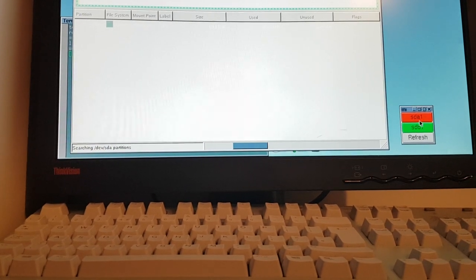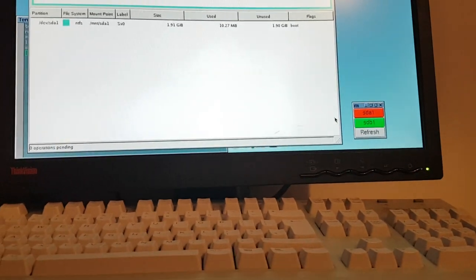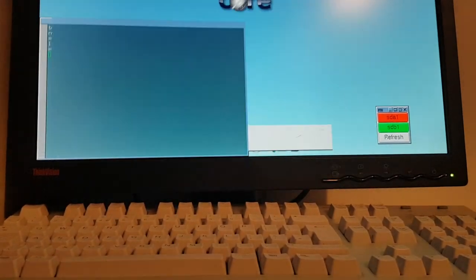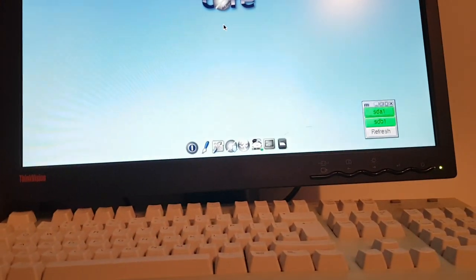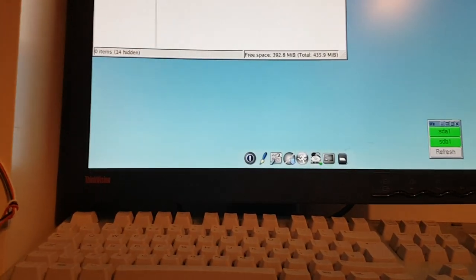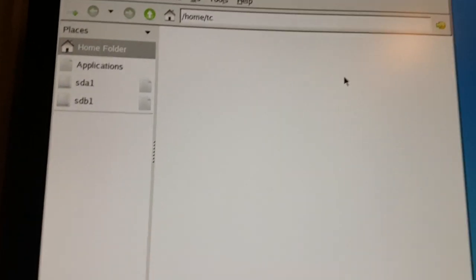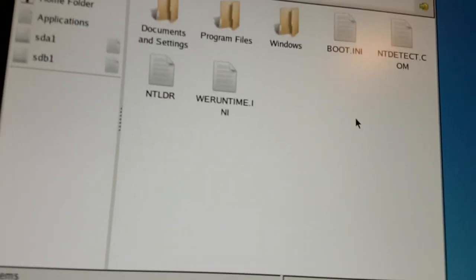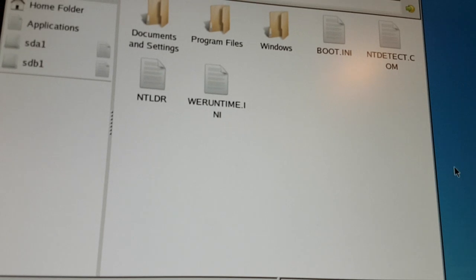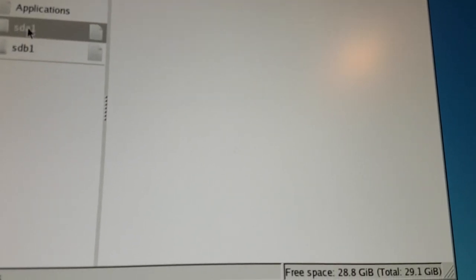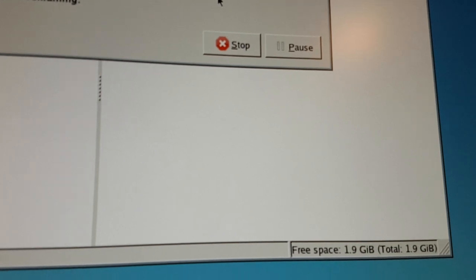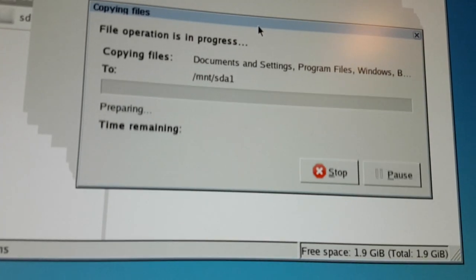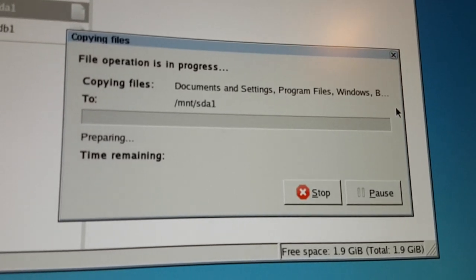I can mount SDA1 and copy the contents of my USB flash drive, the Windows Embedded contents, to SDA1. Go ahead and mount that now, open up PCMan FM, which is a really great lightweight file manager for computers like this. SDB1, Windows Embedded Images. This is literally all you have to do to get it copied over, just select them all, copy, SDA1, and paste. Now it's going to begin copying, so I will be back once that is done.